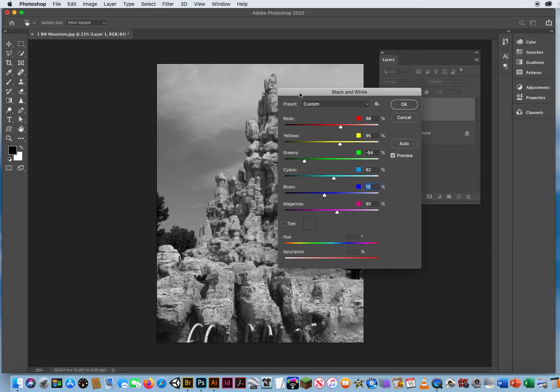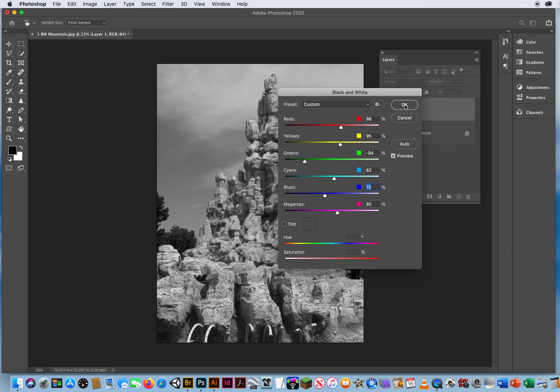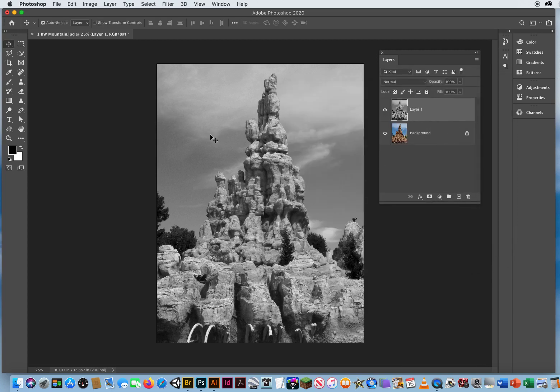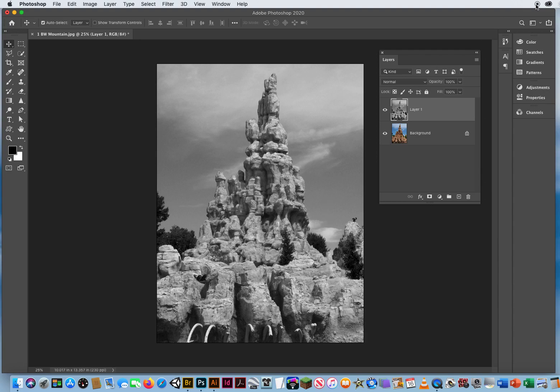But once you click OK, then your colors are permanently gone. So just remember that and that is the easiest way to convert color photos into black and white.